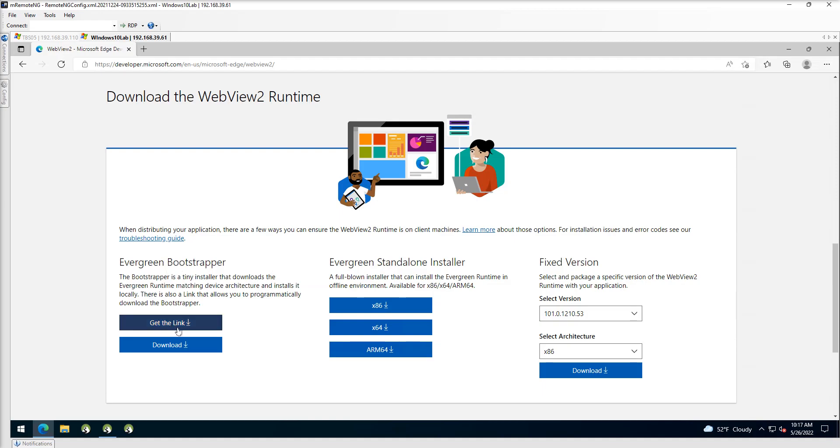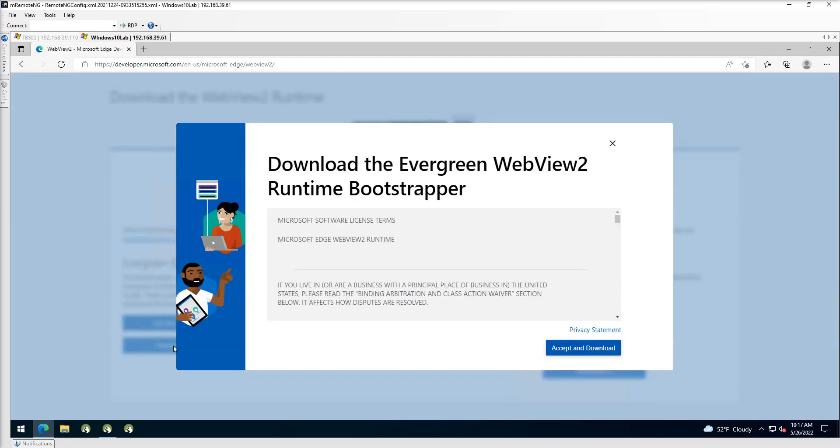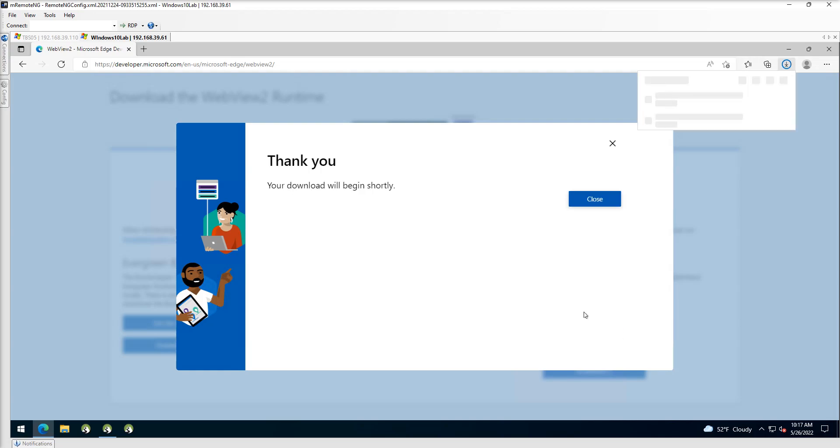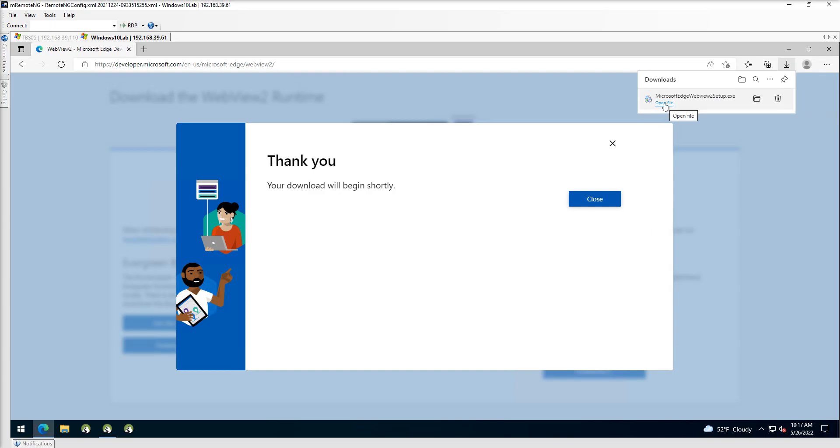Now you can get the link or do the download. I just recommend doing the download. This is automatically going to determine what type of operating system you've got and give you the correct version of this. So I'm going to go ahead and choose accept and download here and then allow my web browser to get the application.